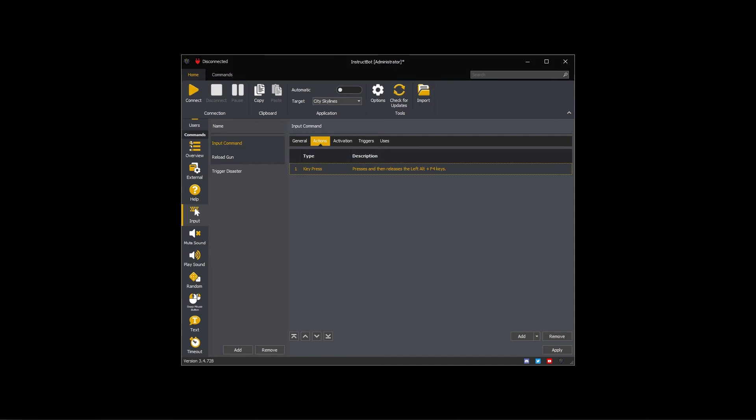This key press action will now send the left alt and F4 keys to the application when executed. This will finish the configuration of the Alt F4 command. The only thing left to do is press apply and save the changes.